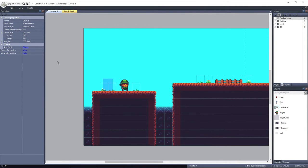Let's take a look. I have a simple platform layout set up with a player object and a tiled background for our level.